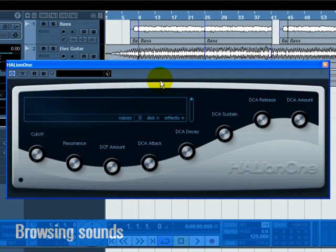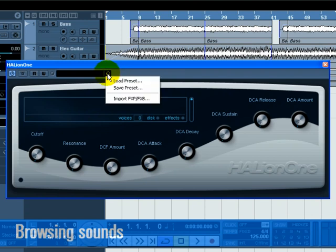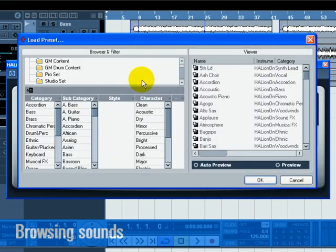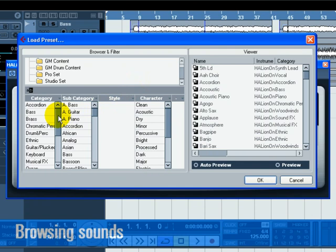Click the Preset button in Halion 1 and choose Load Preset from the menu that drops down. In the Categories section, make sure Only Strings is selected by unchecking anything else and clicking on Strings.